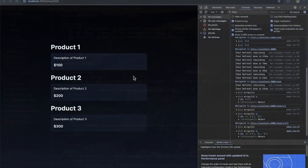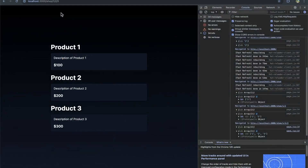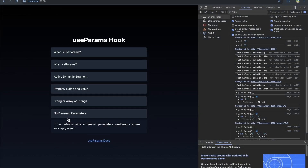If there are no dynamic parameters — if the route contains no dynamic parameters — useParams returns an empty object, which is good to know. It's not going to return null; it's going to return an empty object.